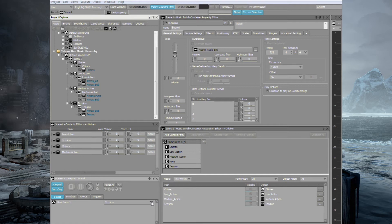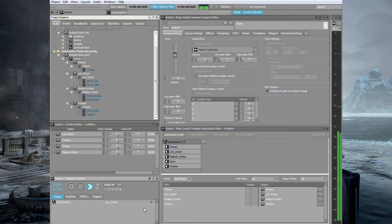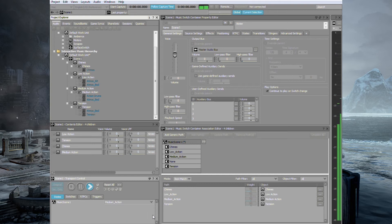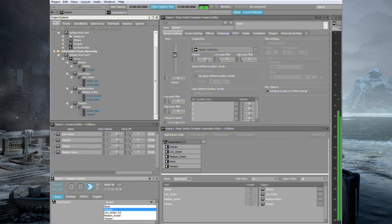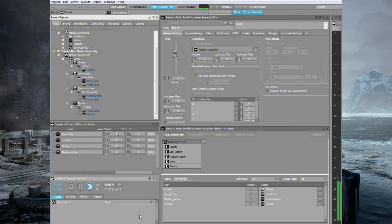So let's test this out. Let's play it and change the states and see how it sounds. Tension is playing. Now let's switch to low action. And the tension is stopped. Let's switch to medium action, which has the drums. Switch back to tension. Very smooth. And chimes. Nice. And let's just go down to nothing.